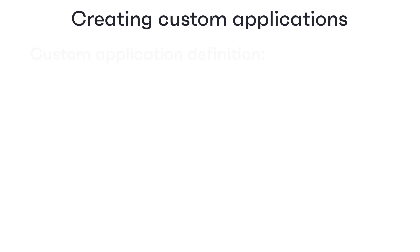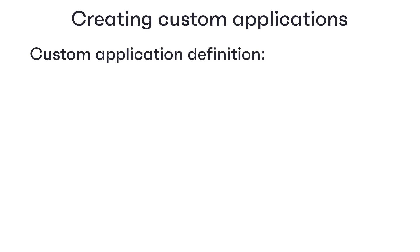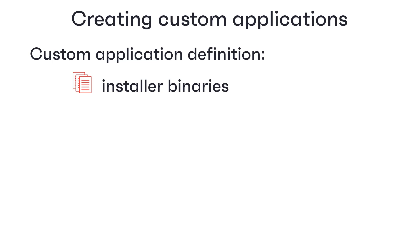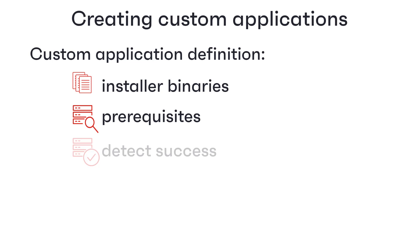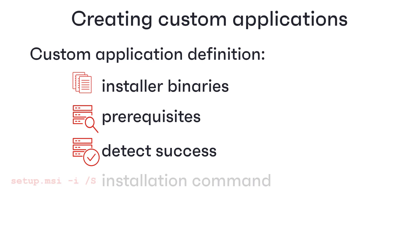Using Patch for Intune, you create a custom application definition that specifies the installer binaries to use, the installation prerequisites to check for, how to detect that the installation has succeeded, and finally, the installation command to run.